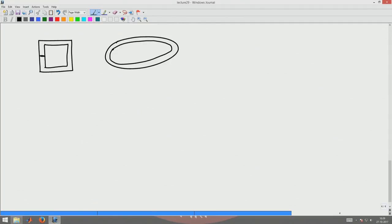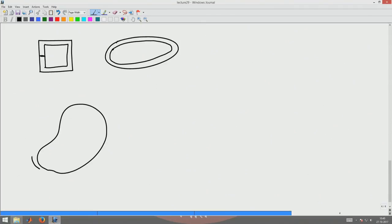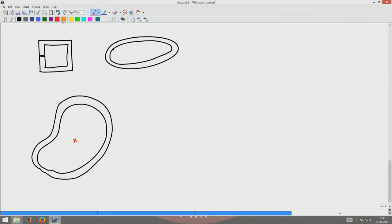Let us assume arbitrary geometry where the thickness also need not be constant. For some arbitrary geometry, let us assume the CG of the geometry is here — this is the CG of the cross section and the center of rotation, with axes Y and X. Now the shear stress in this cross section, it being thin walled even though it has a varying thickness, is tangential to the geometry of the cross section. The shear flow will be like this.